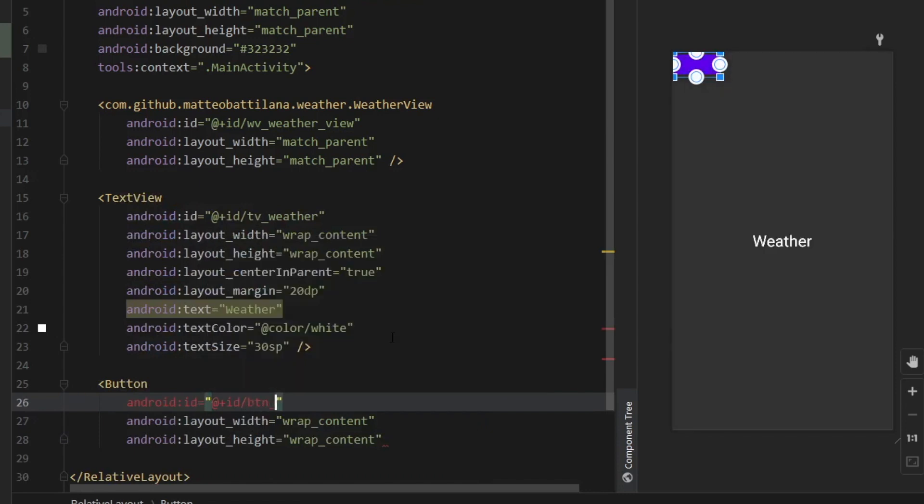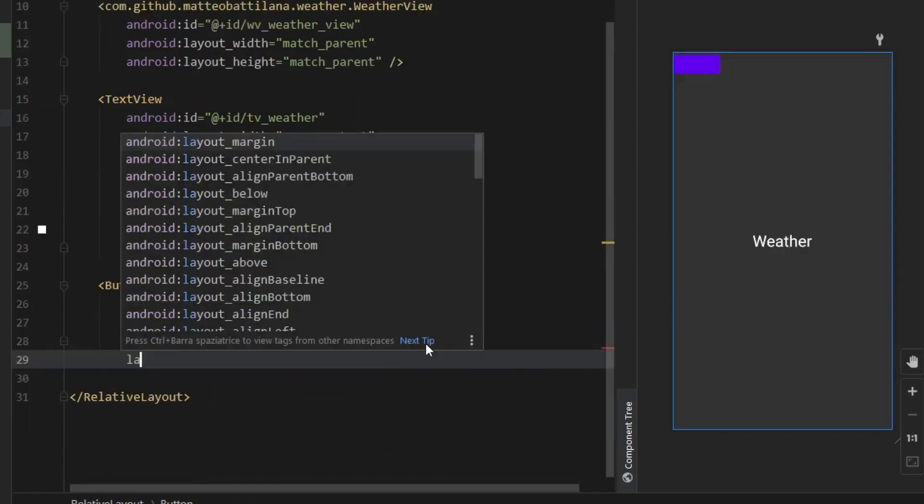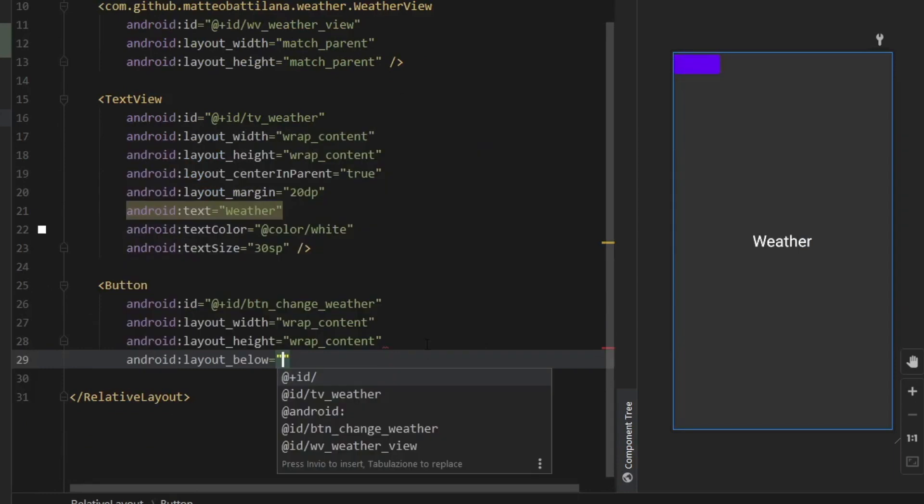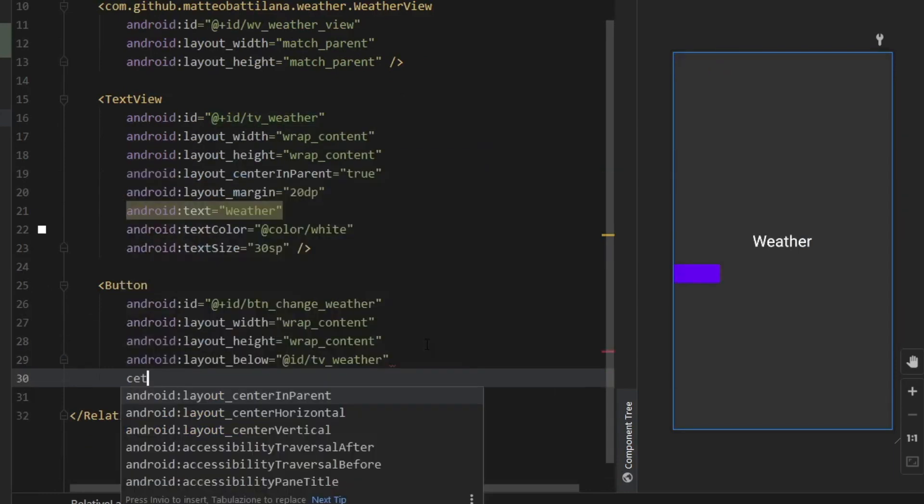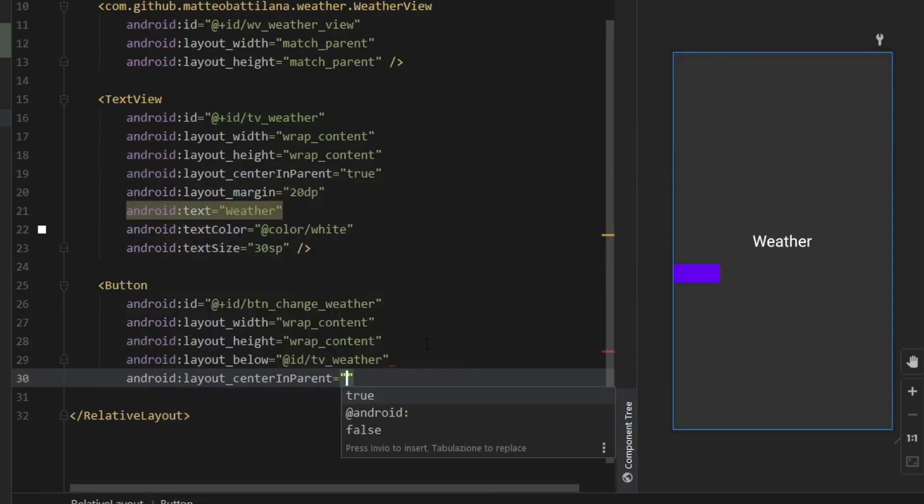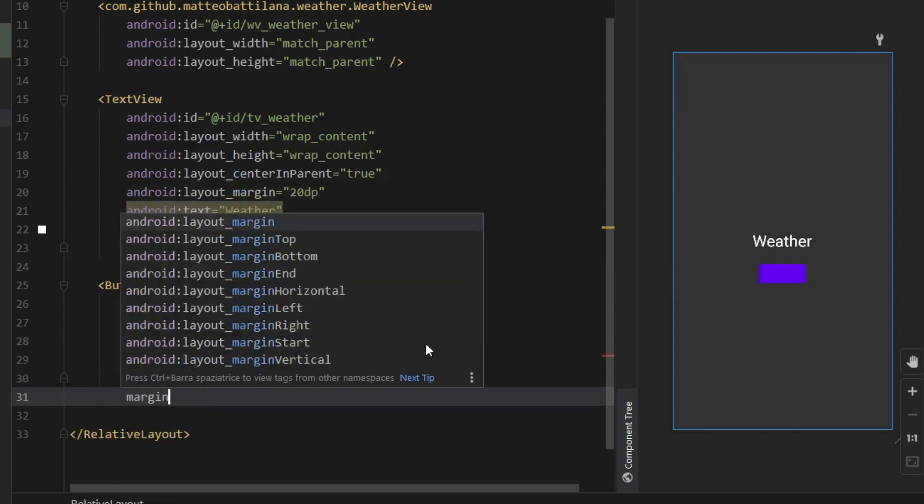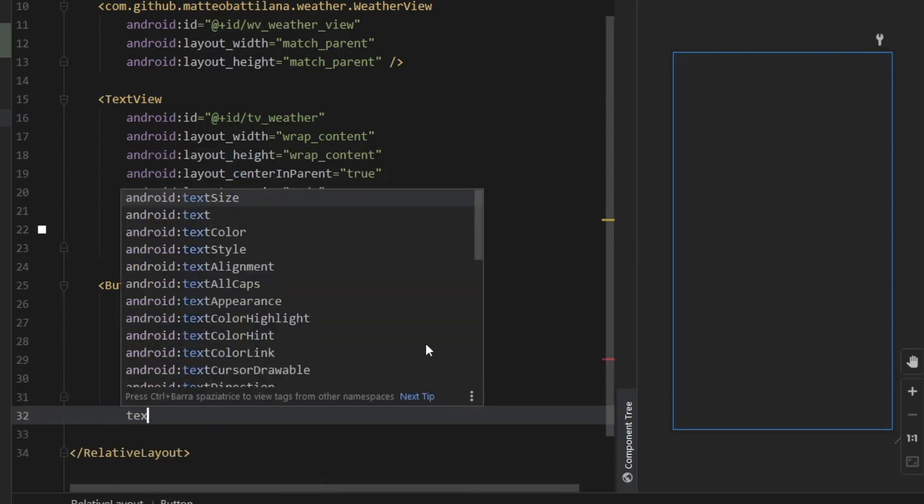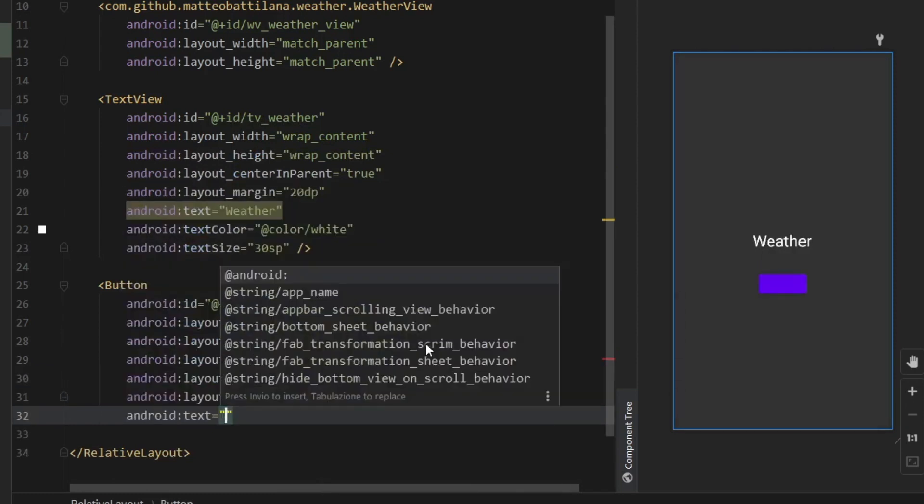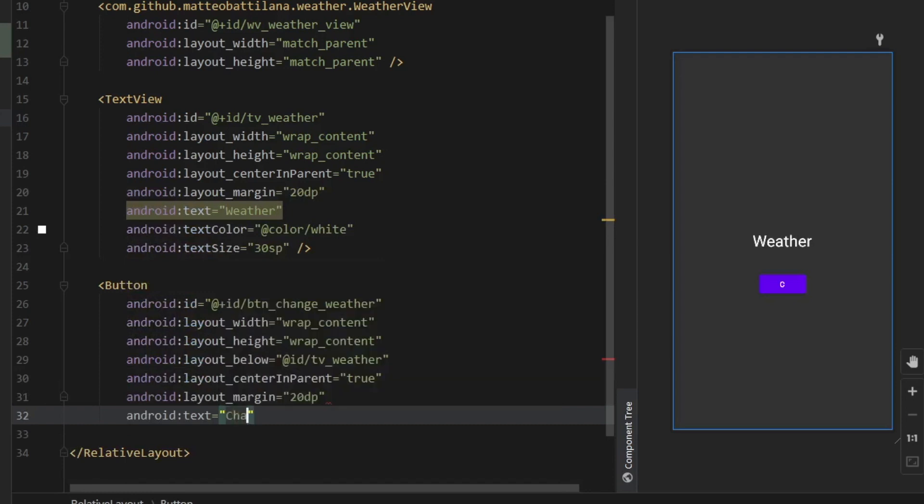And right under we'll create a button which will wrap content. We should give this button an ID which will be button_change_weather. We'll create a layout below which will be under the tv_weather. We should center it in parent and set that to true. Give it a margin of 20dp and a text of Change Weather.